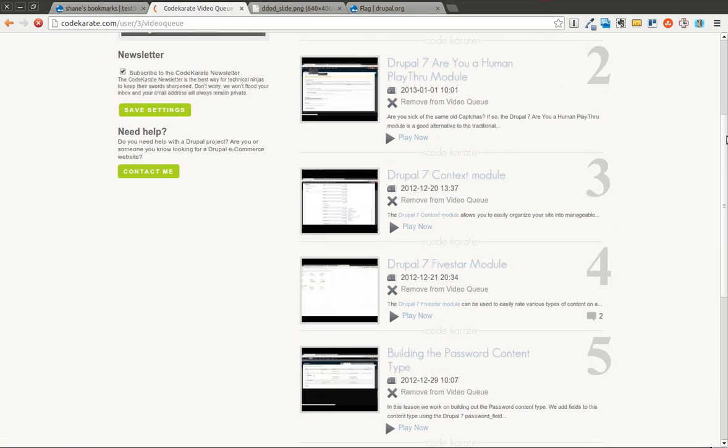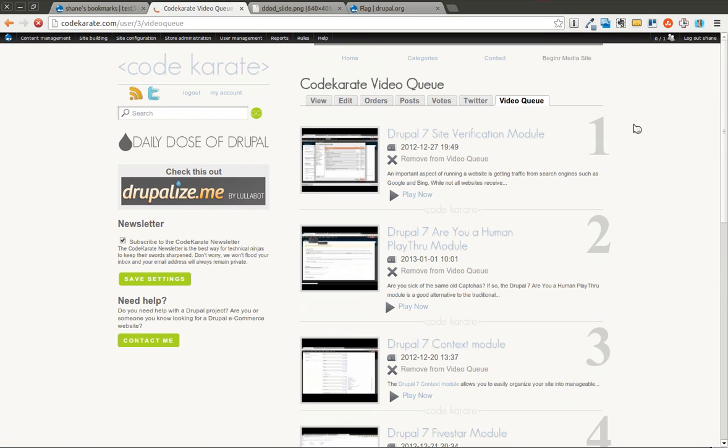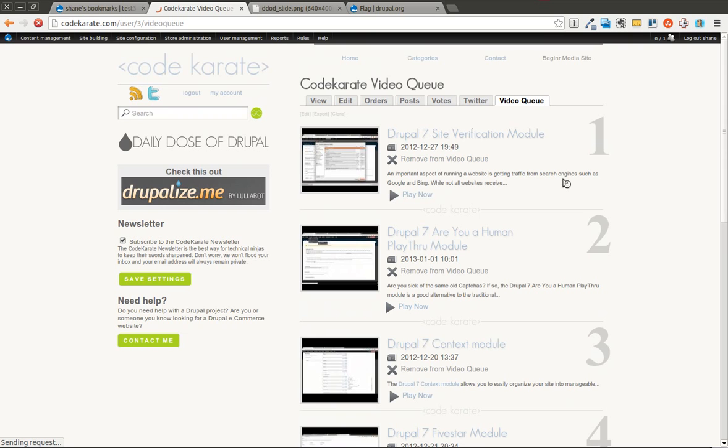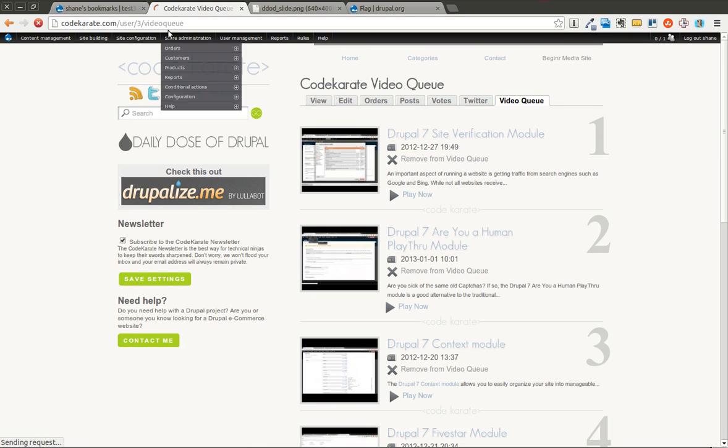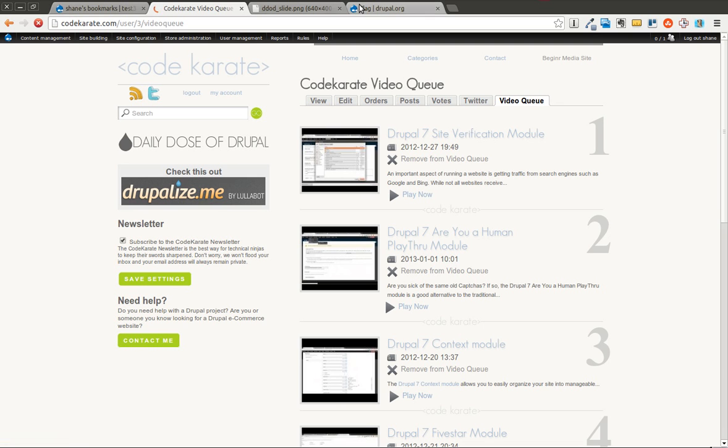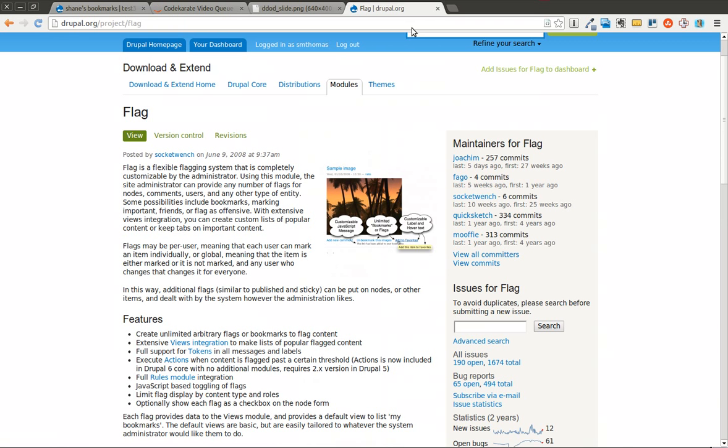So this is just using the Flag module to allow each user to bookmark different videos that they want to watch. And then as they watch them, they can of course remove them from the queue. And this is built using just the Drupal Flag module. So as you can see, it's a very useful piece of functionality. It's also good for having people flag content as spam or offensive or things like that.